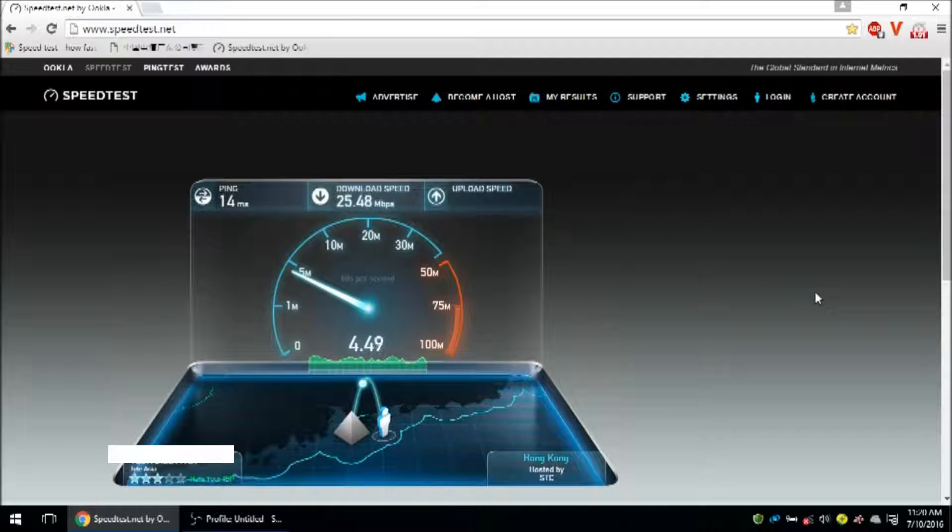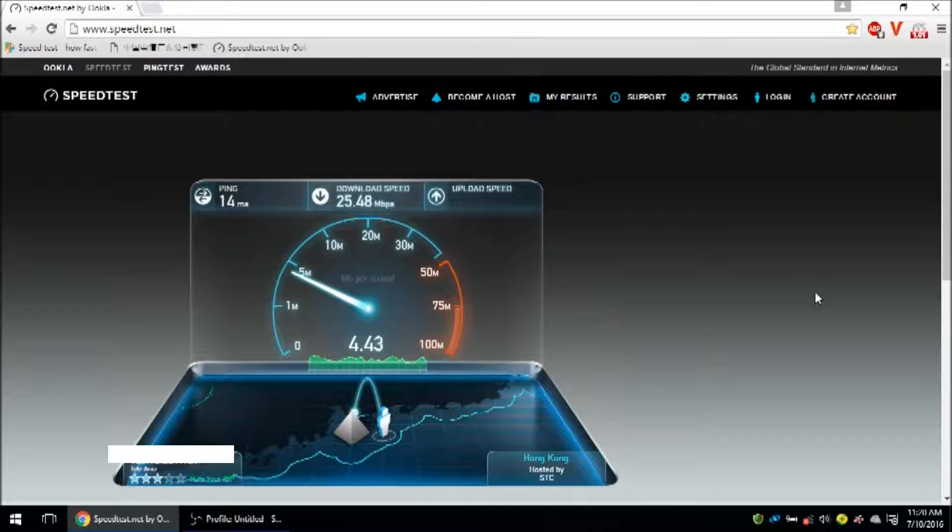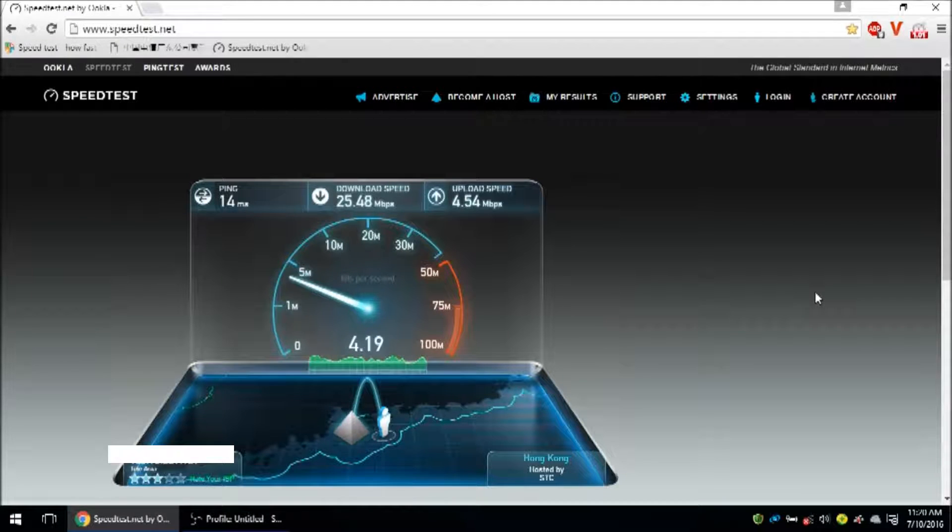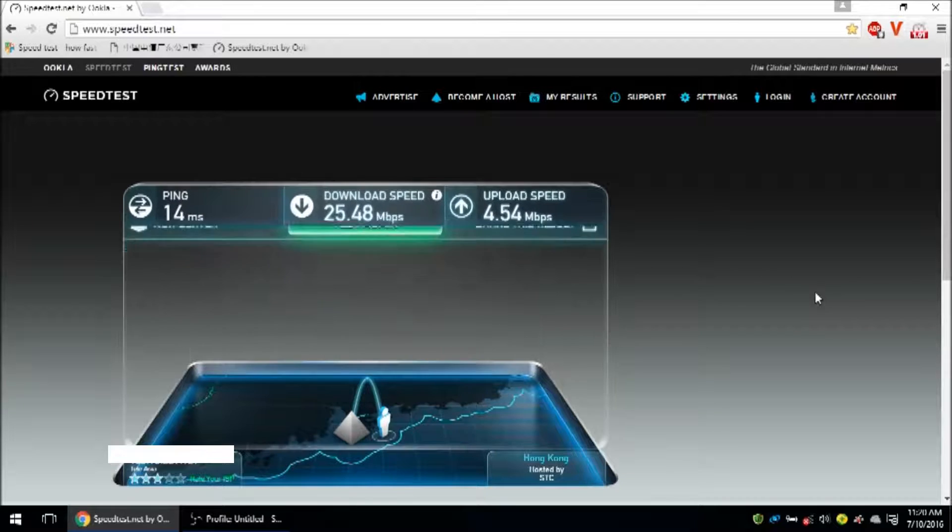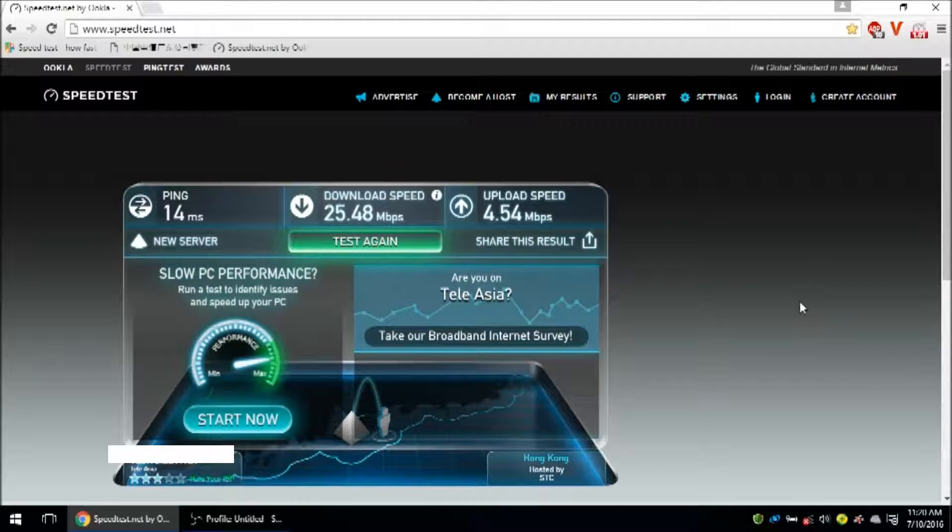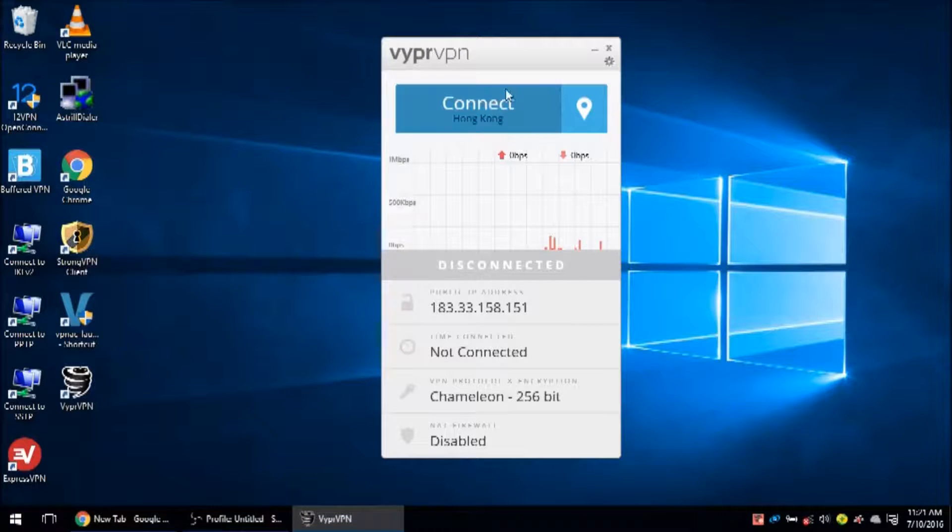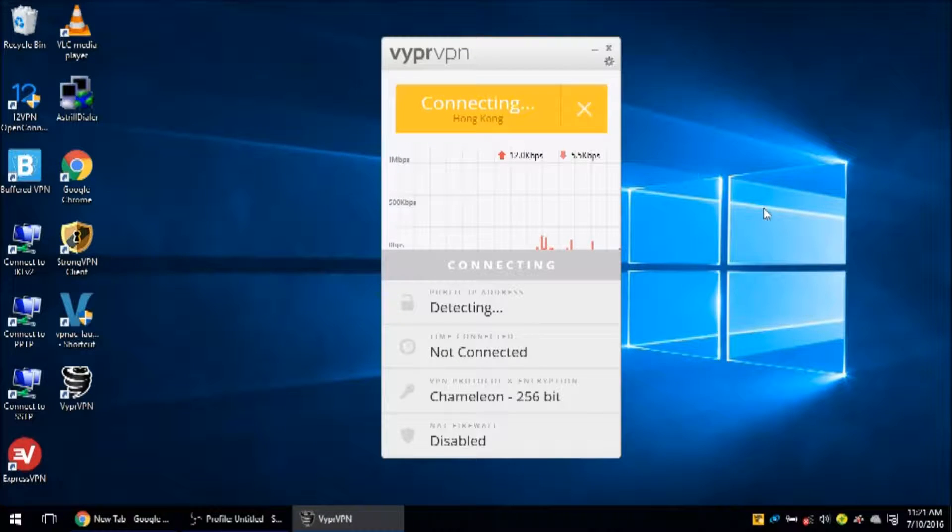At the time of recording this video, these are the three VPNs I recommend most highly if you're in China. And I'll put a link on the screen so you can go check that page now and see if that recommendation is still the same today. Because the page will be updated often.